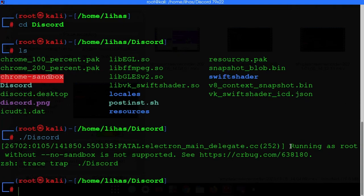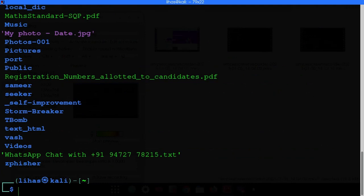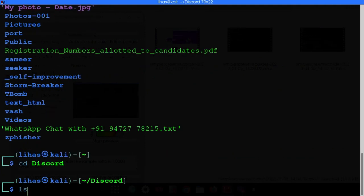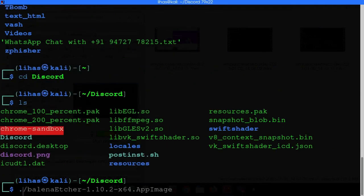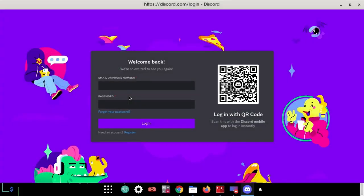You may see a message: 'Running as root is not supported.' To fix this, type 'exit' to log out of the root account. Then open the folder again and type './discord'. It will open successfully — from here you can log in and use Discord.